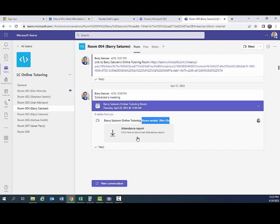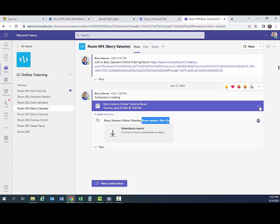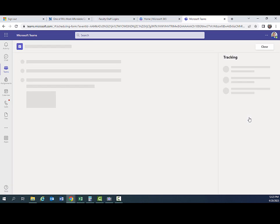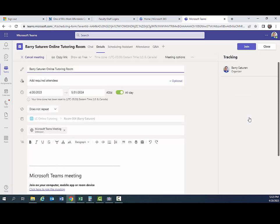You also may see attendance reports under that. You don't need to worry about those. What you want to do now is go to the three dots in the right-hand side of your tutoring room and click on that and then click on view meeting details. That will take you to your meeting screen. From there, you want to click on join. You don't want to change anything else.